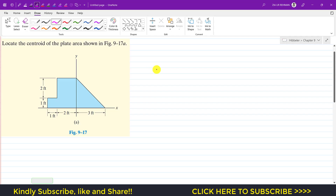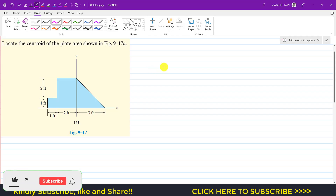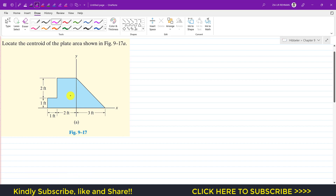Hello guys, welcome back to Engineers Academy. We are going to solve this problem which says to locate the centroid of the plate area shown in this figure. Since we can consider this as a composite area, we have to divide it into segments or various shapes.